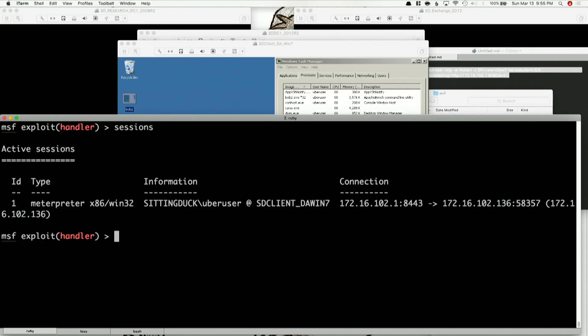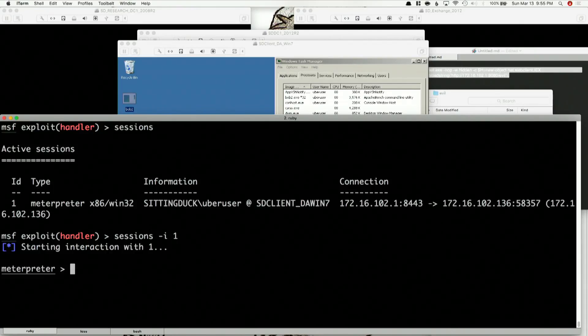So we're going to show and go into one of the sessions we already have. Sessions -i 1, sleep -h.